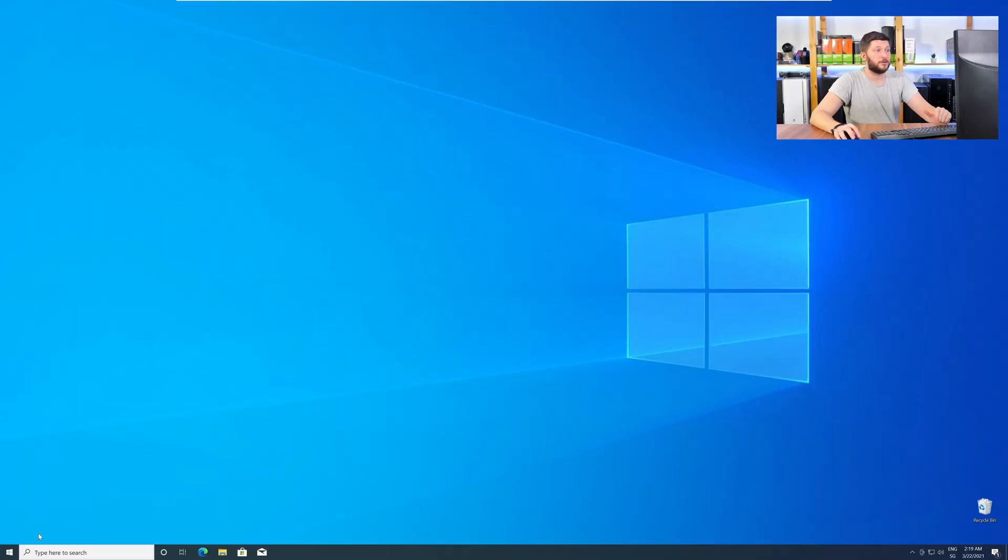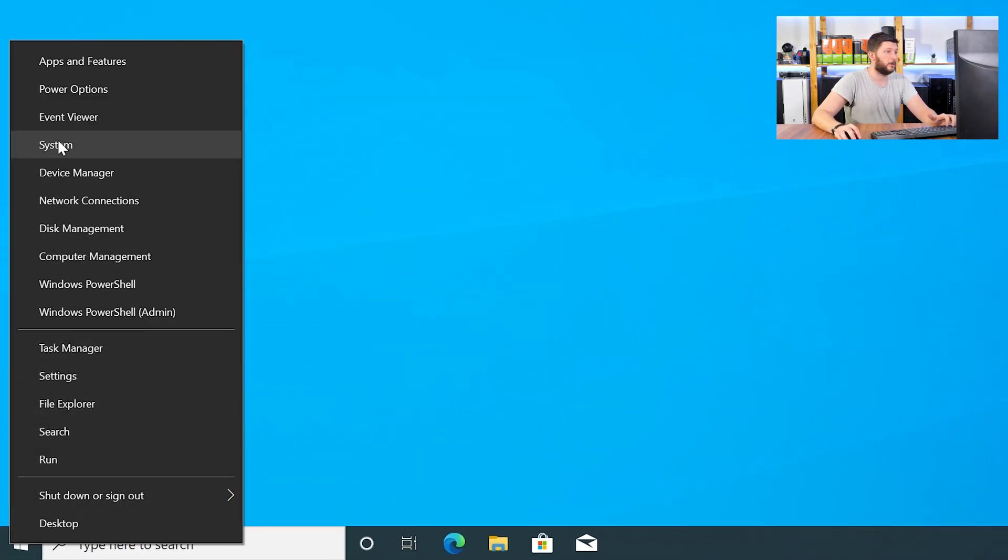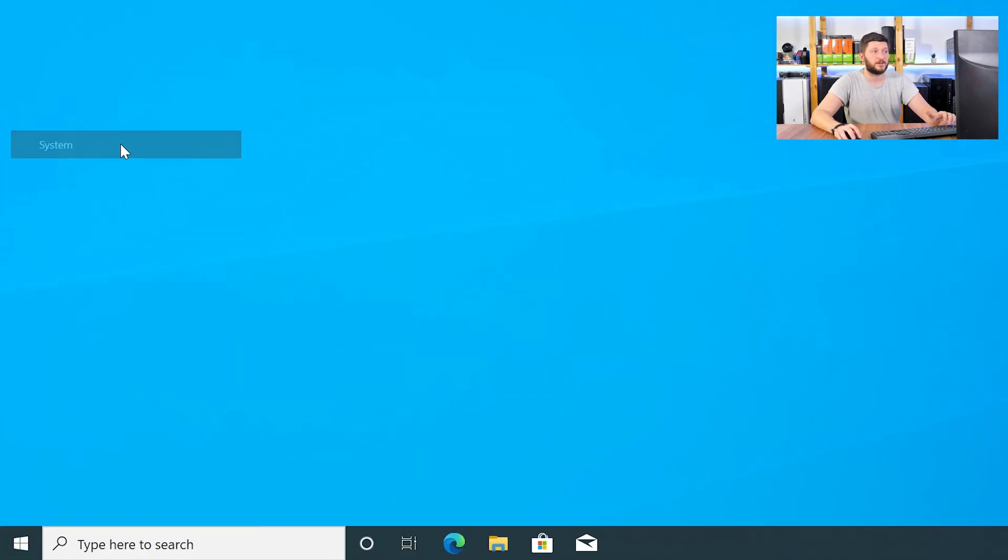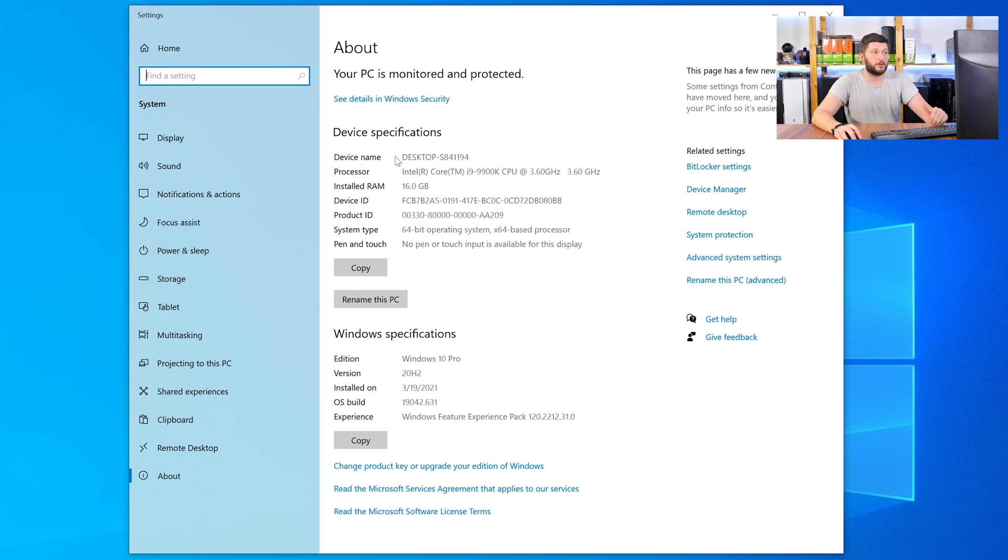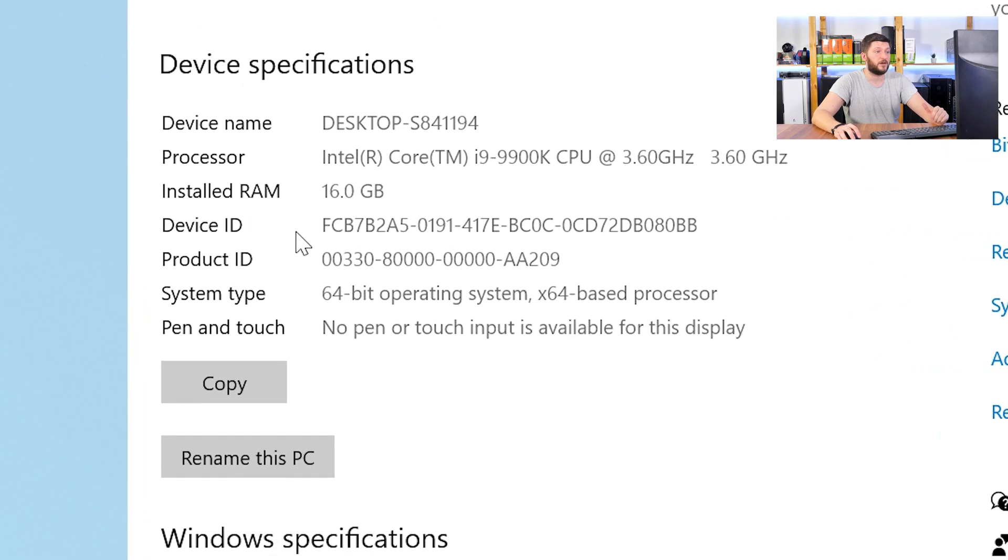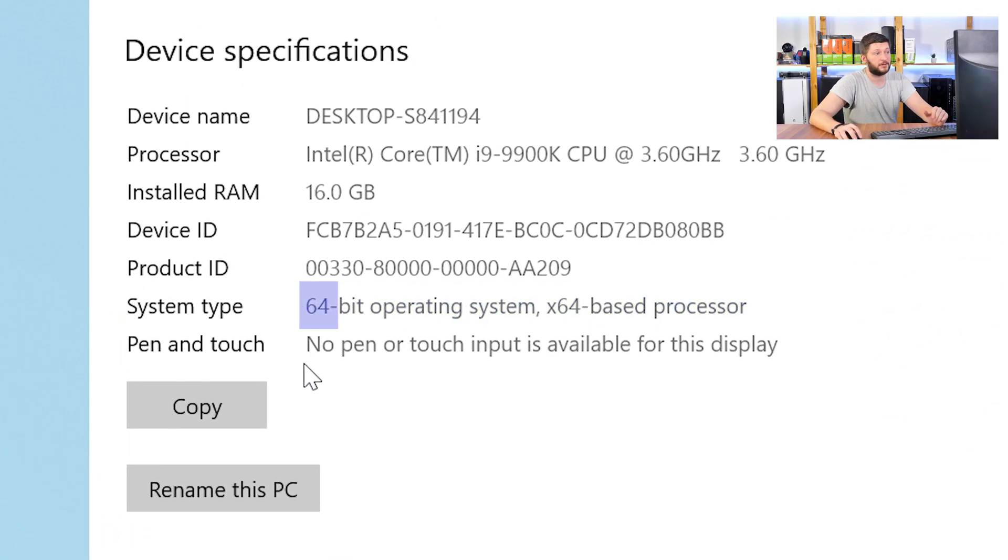To find it out, just right-click on your Windows symbol in your taskbar and choose System. Now, in this window, search for the line saying Operating System and look for the number right next to Bit.